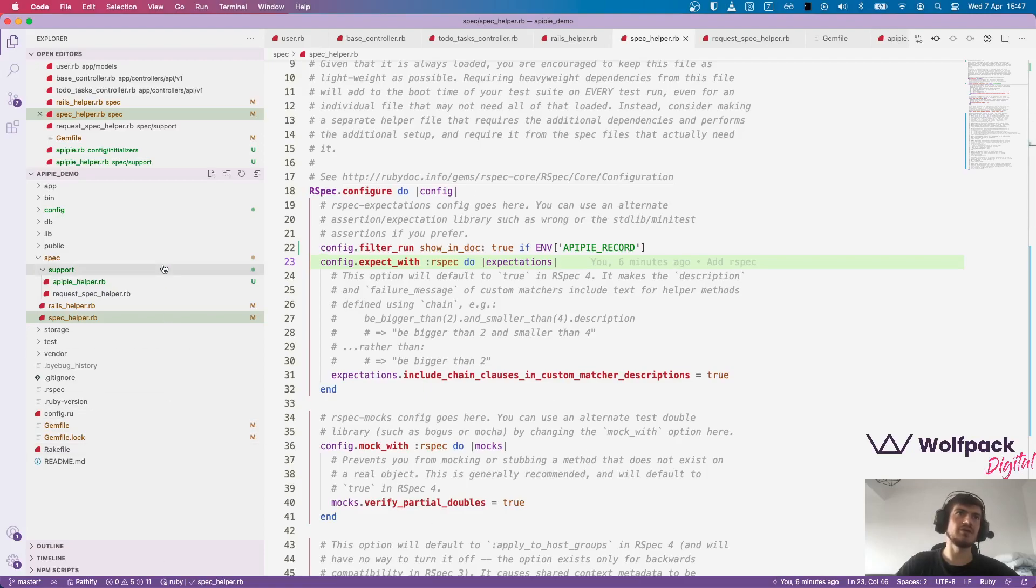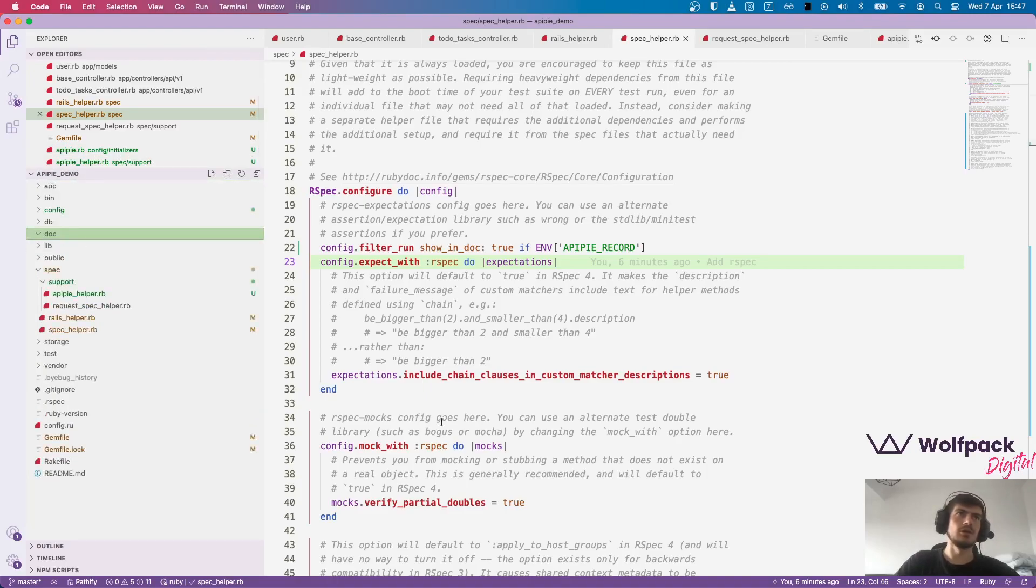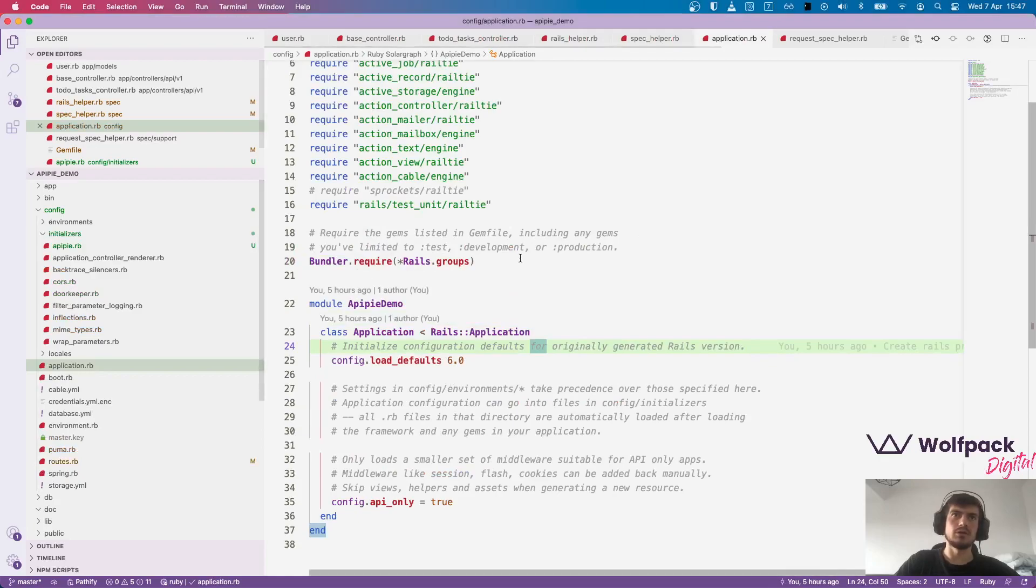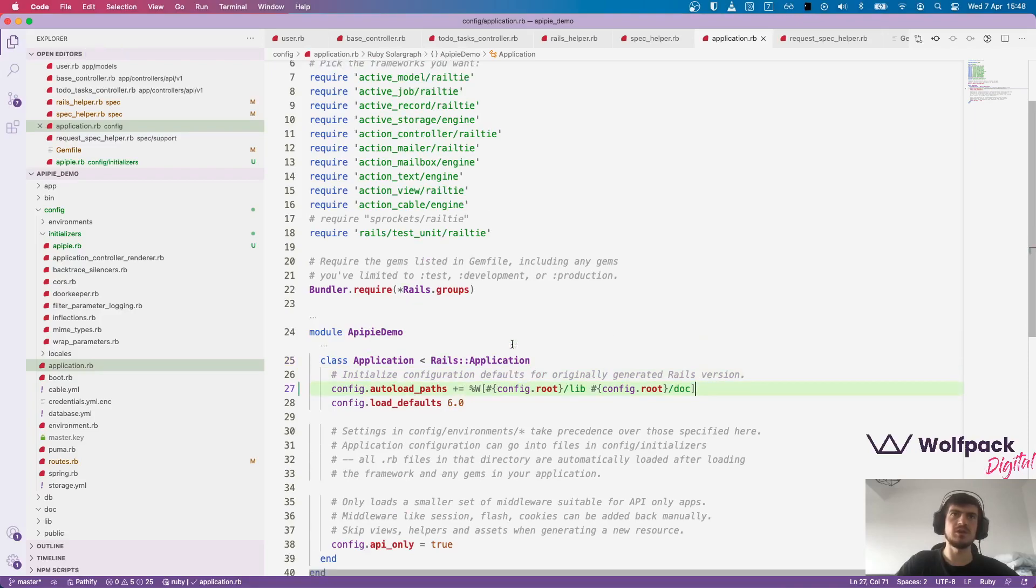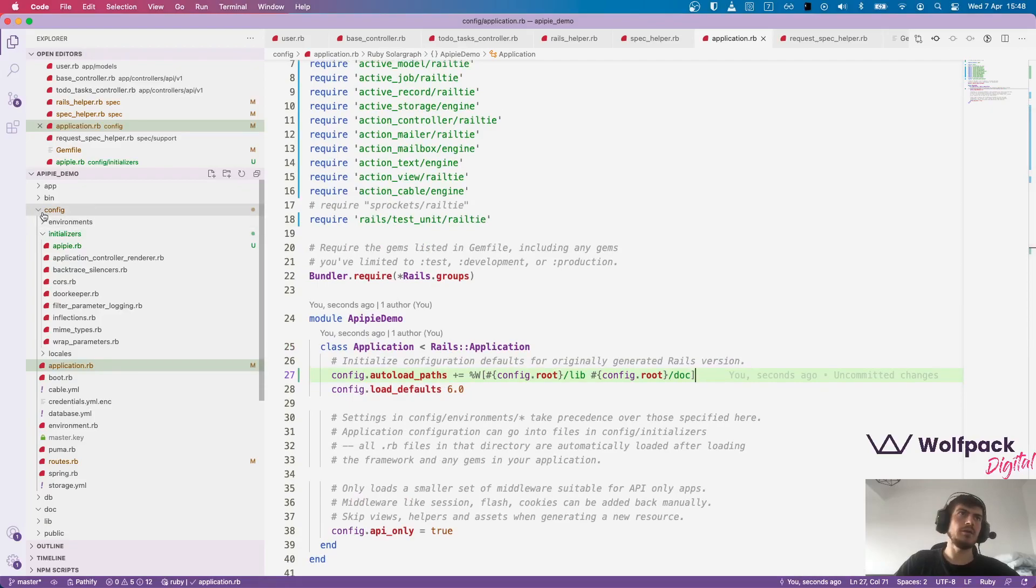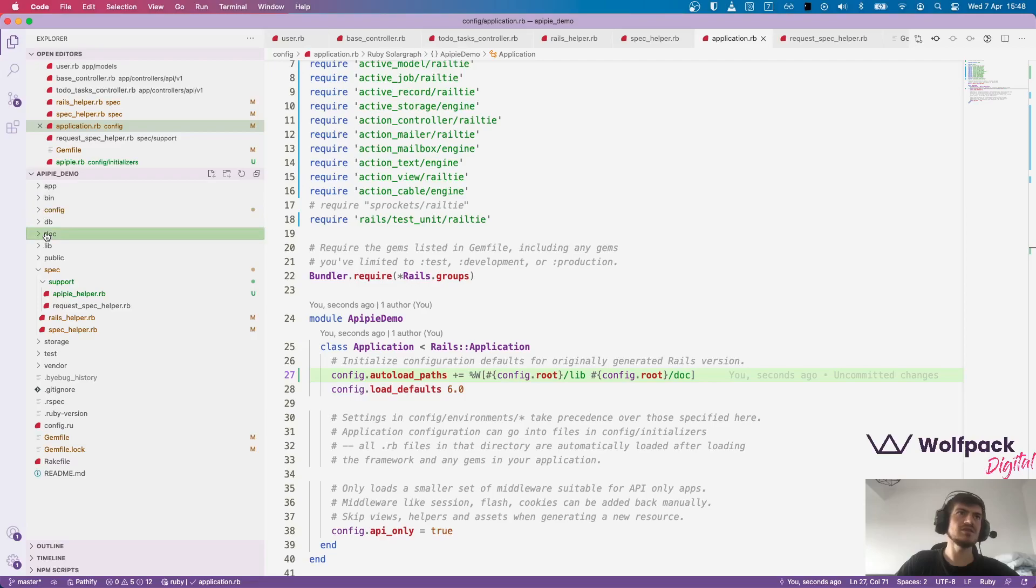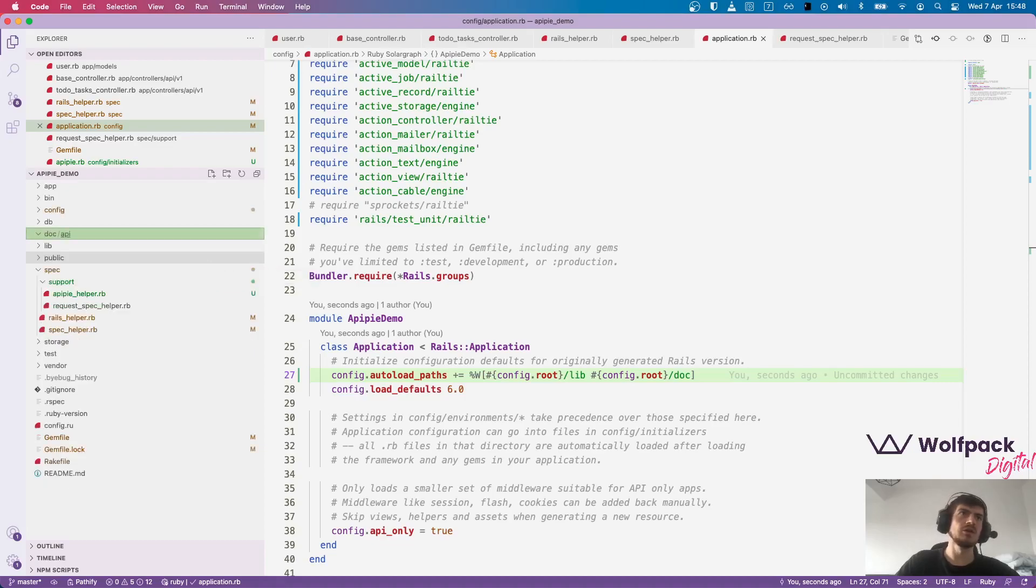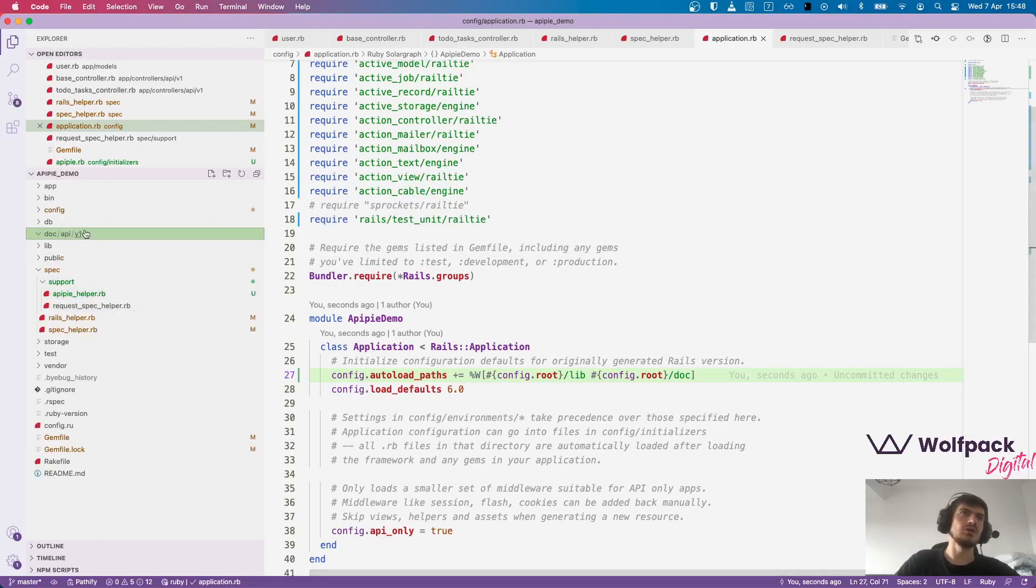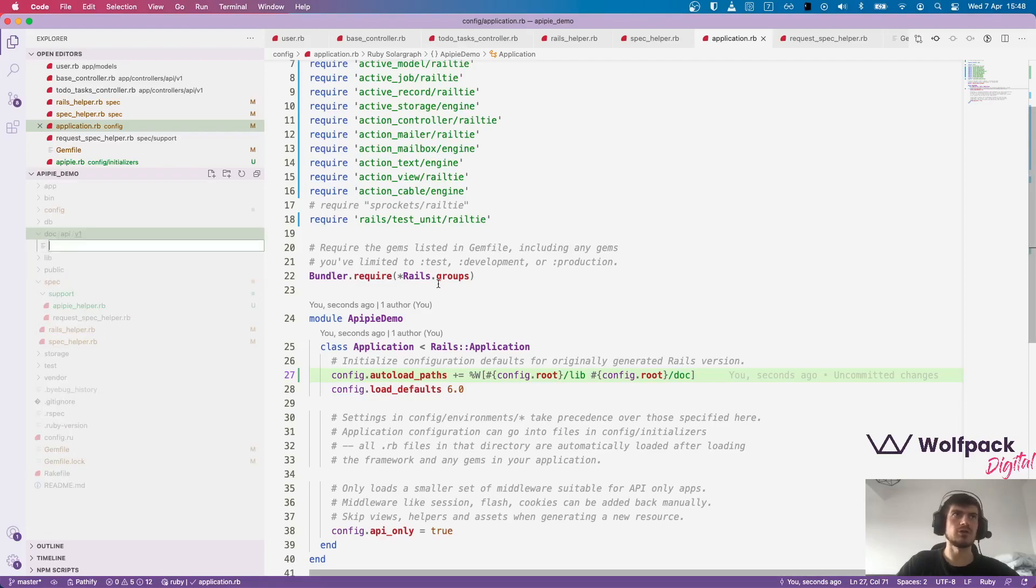Let's go and create the folder where we put all the documentation. Let's create a folder called doc. We want to require this folder in application rb. So we can add it here, we simply add it to auto load paths. APIPIE doesn't necessarily need this but we prefer to put the documentation in separate modules to keep the controllers cleaner. So all the APIPIE DSL could also be written in the controller directly.